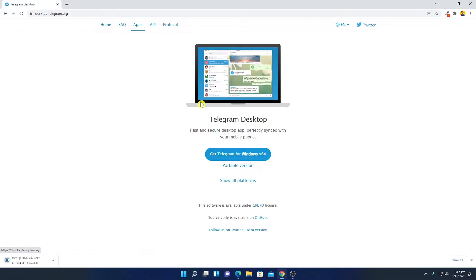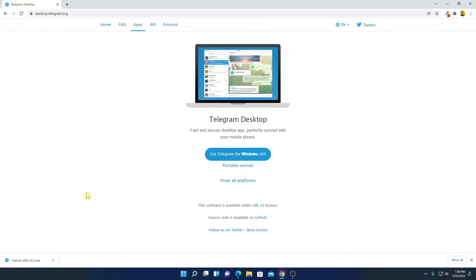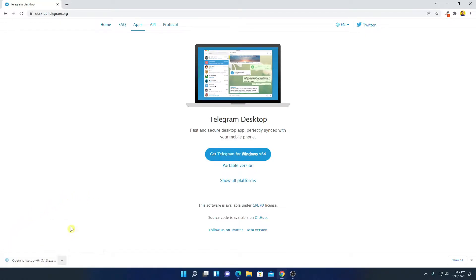And it will download a setup file which is around 34 MB. So let me complete the download process and after that I'll show you how you can use Telegram on Windows 11. Here you can see that our setup file has been downloaded. Now simply open this file to install Telegram on Windows 11.